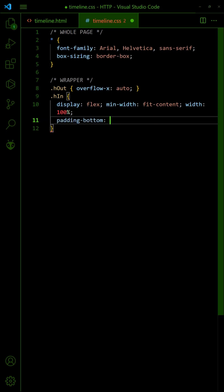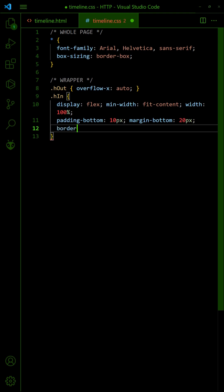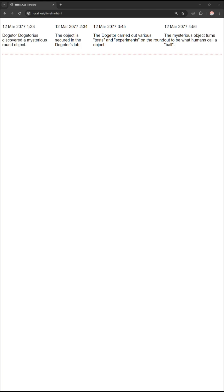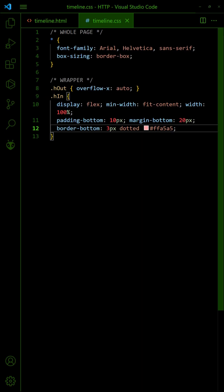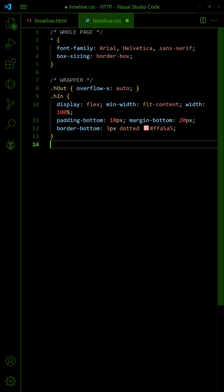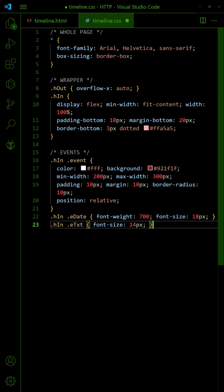Add some space at the bottom and draw the timeline. Set some cosmetics on the events.